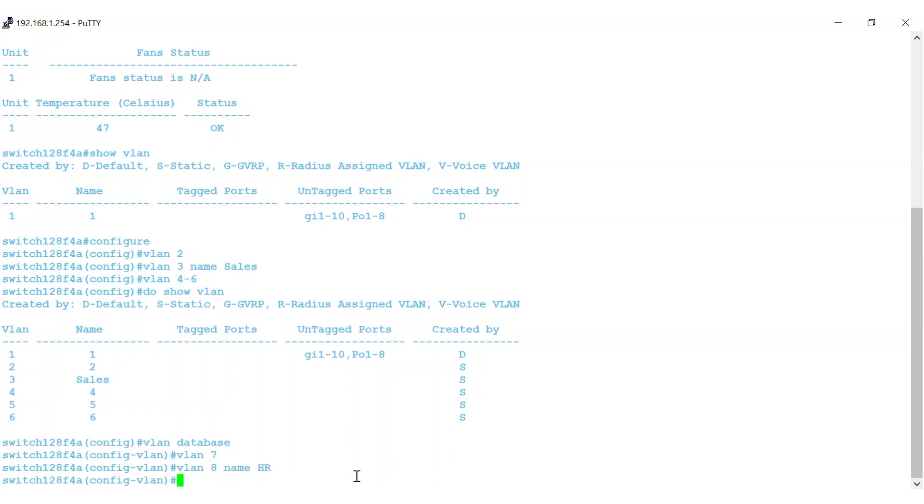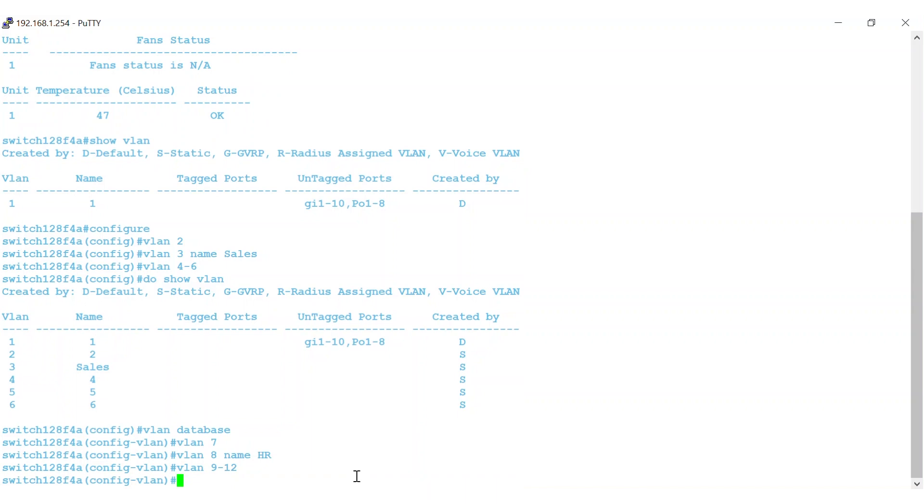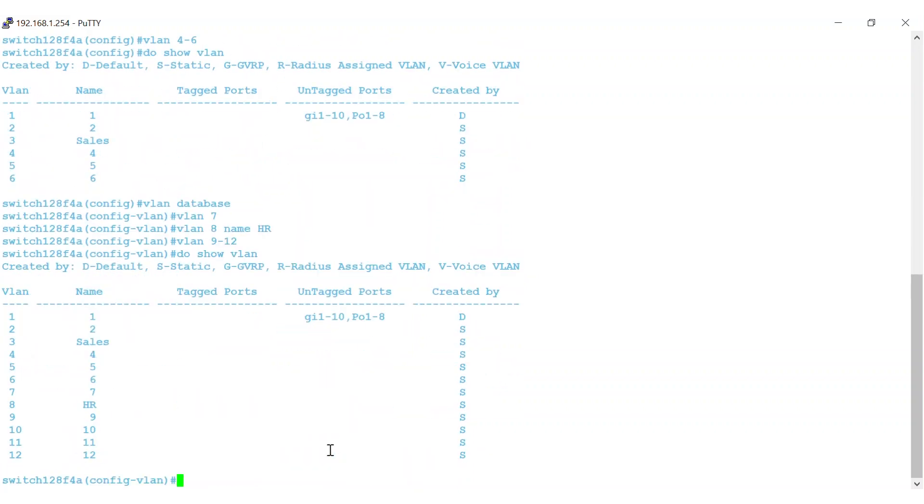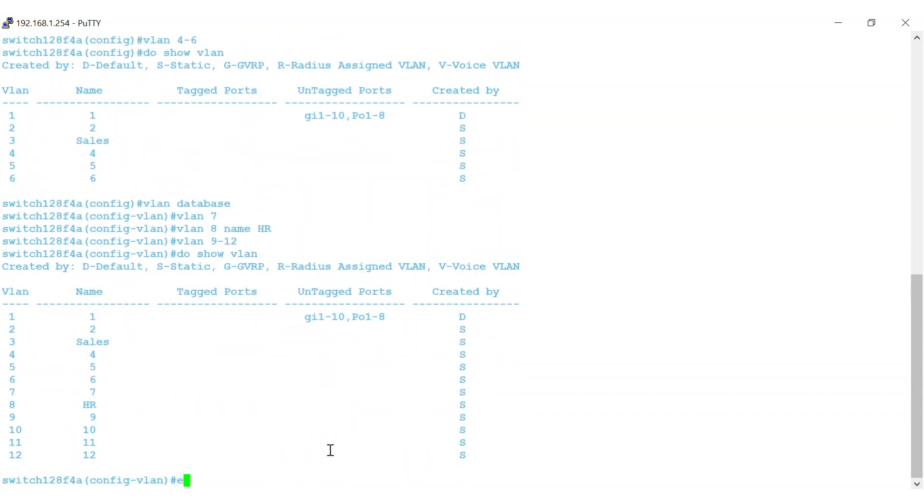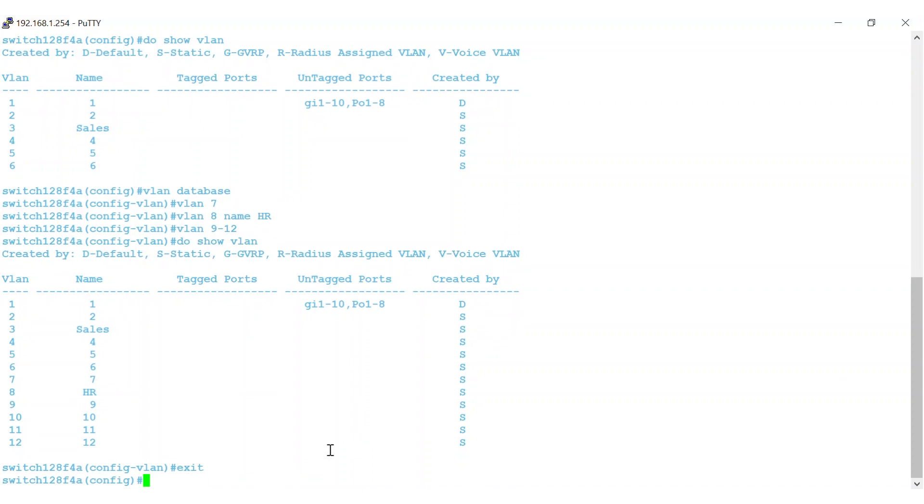To do a range of VLANs, the process is the same. Here, I'll create VLANs 9 through 12. You can see the VLANs that have been configured on this switch by entering the command DO SHOW VLAN. I'll enter the command EXIT to get out of the VLAN configuration mode.